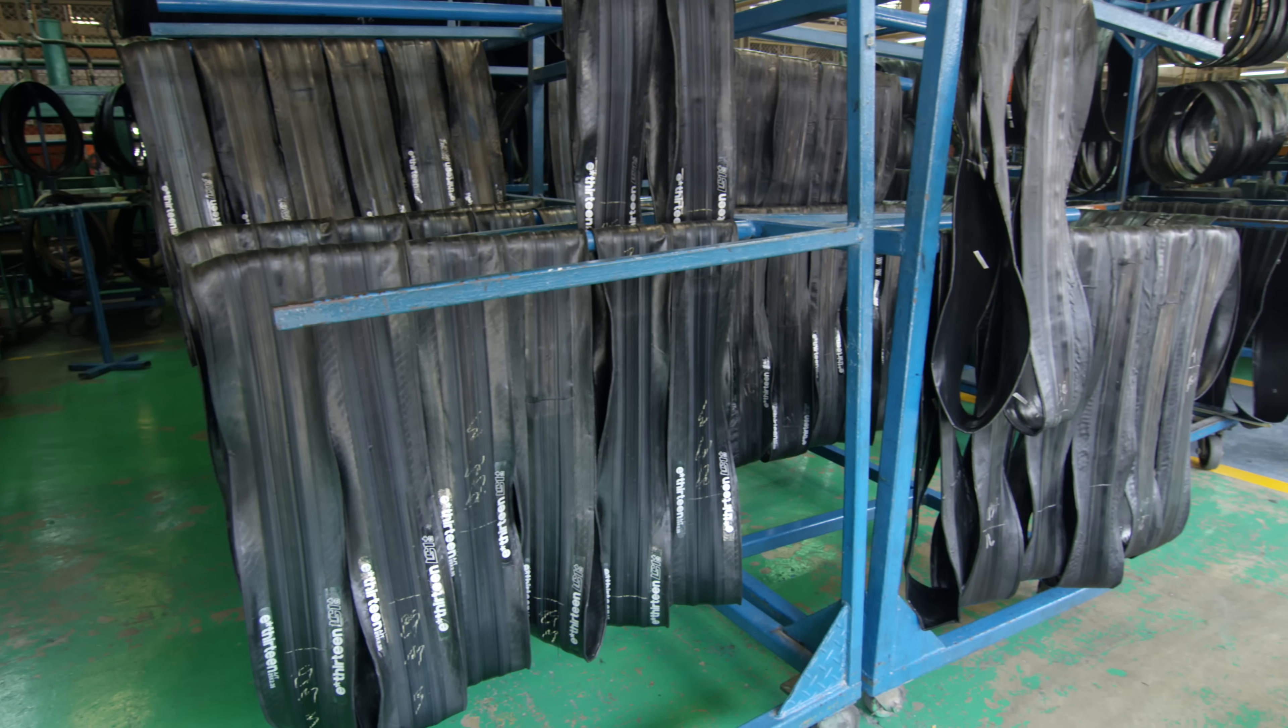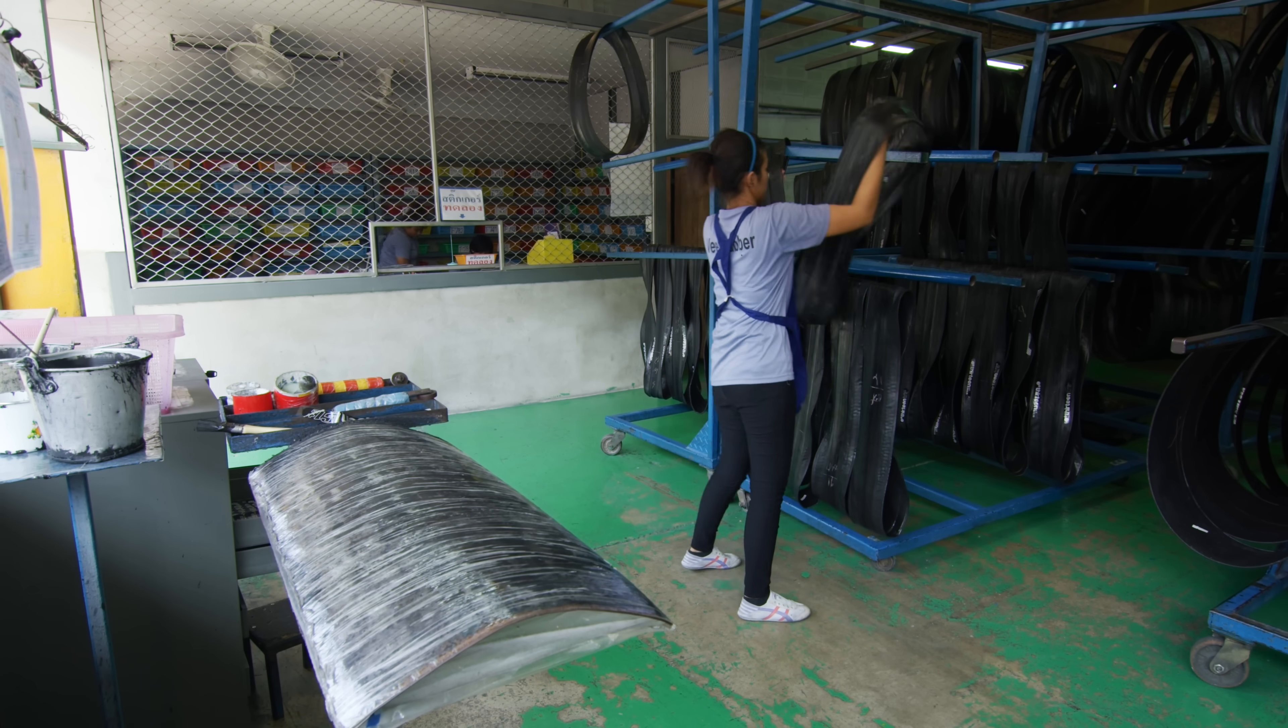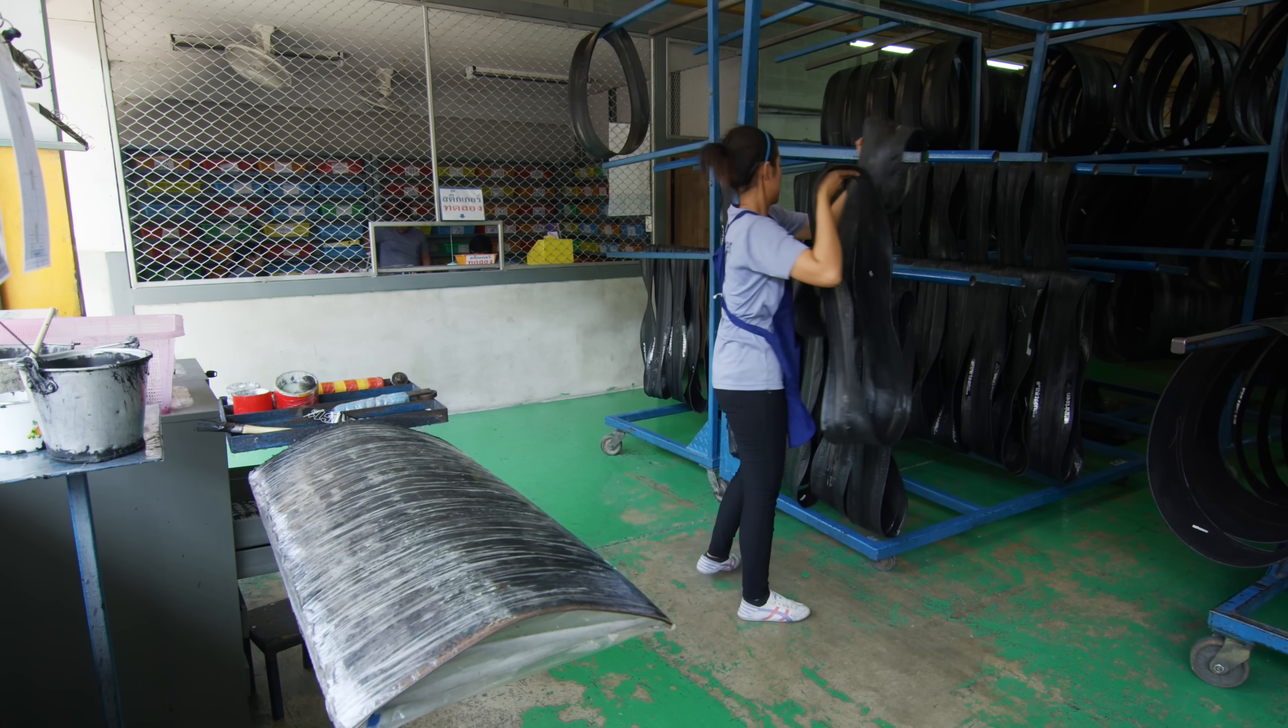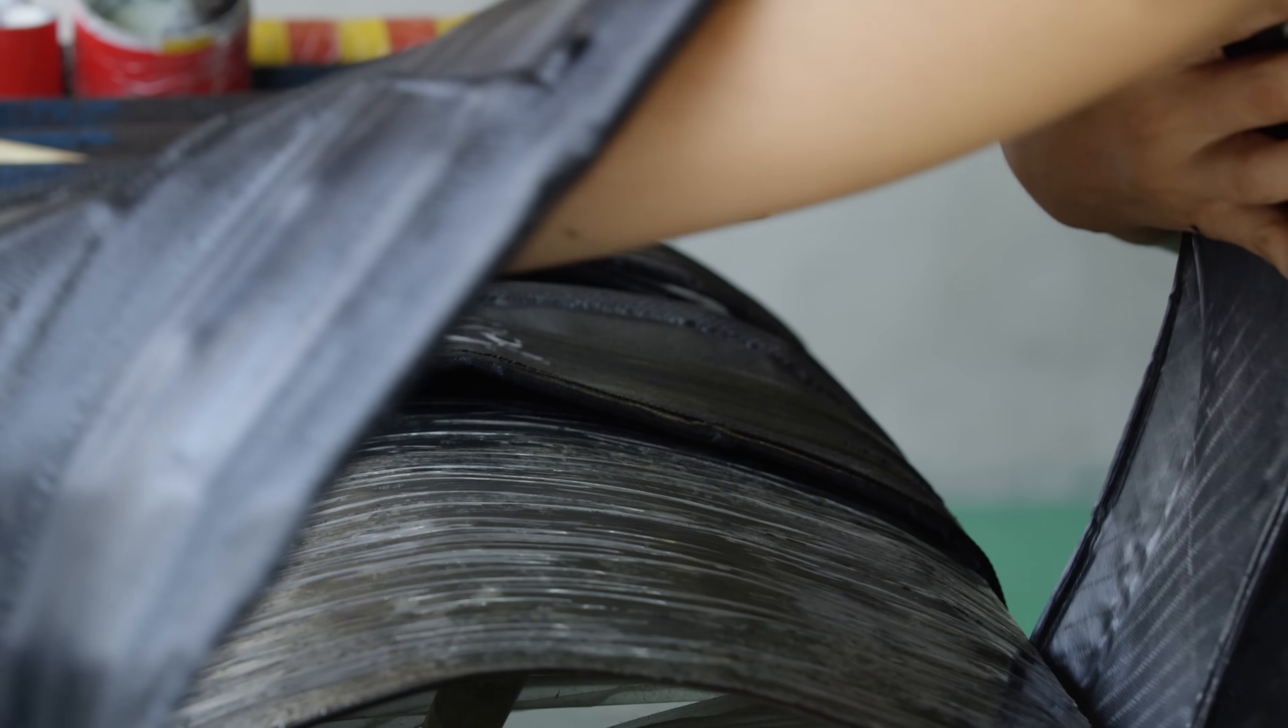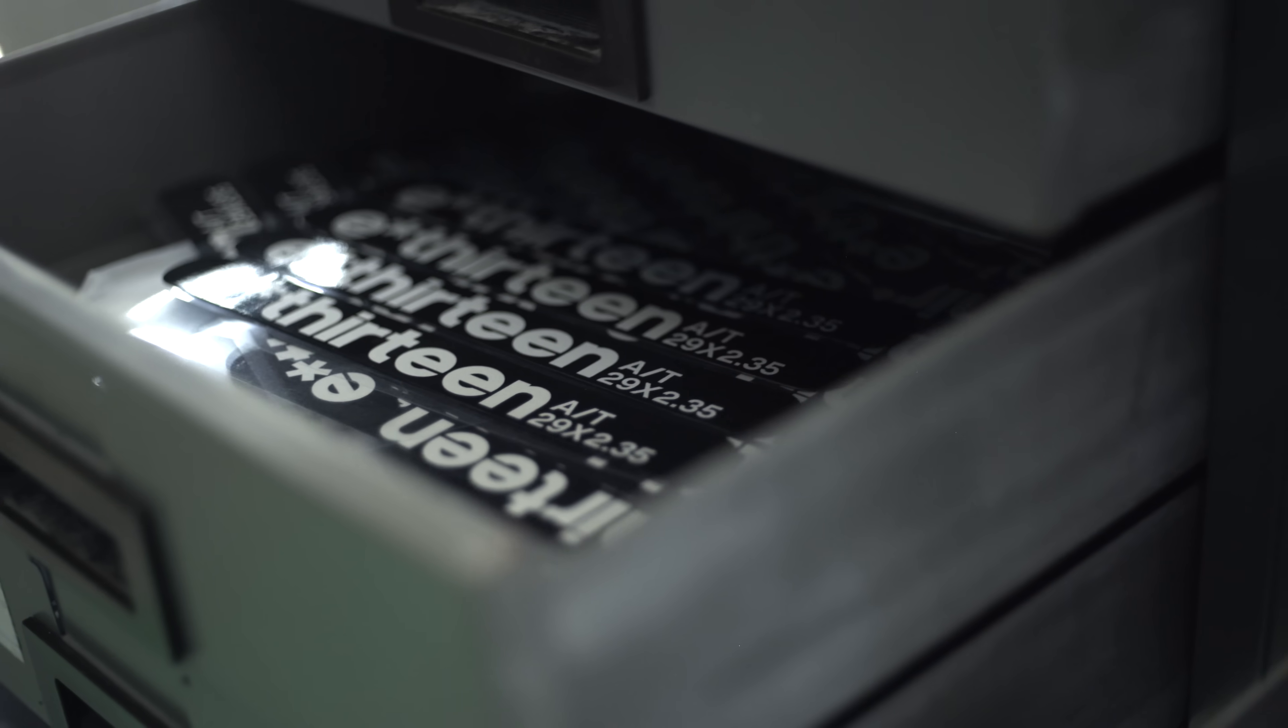Before green tires are ready for curing, they must first be fitted with a hot patch. Bow matches each tire with its respective markings and E13 branding.